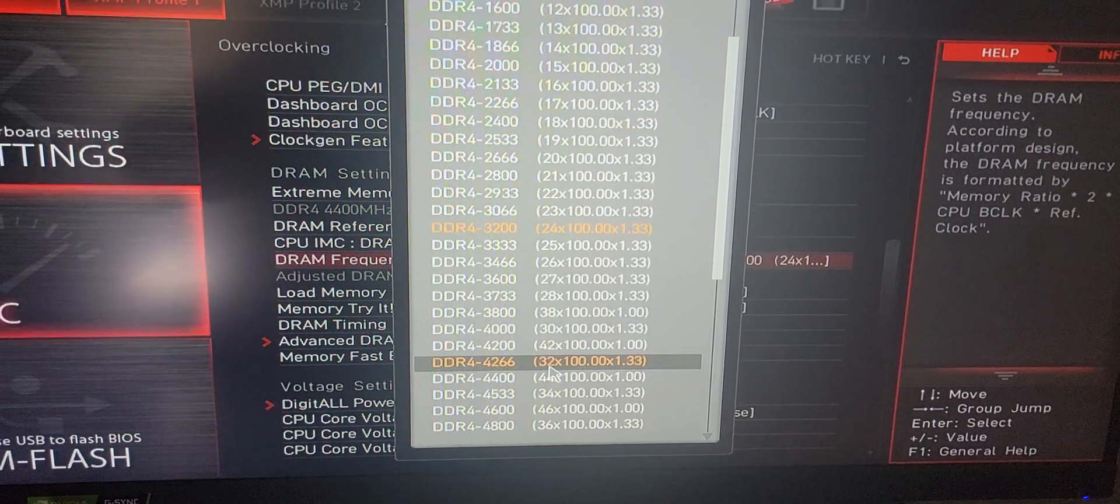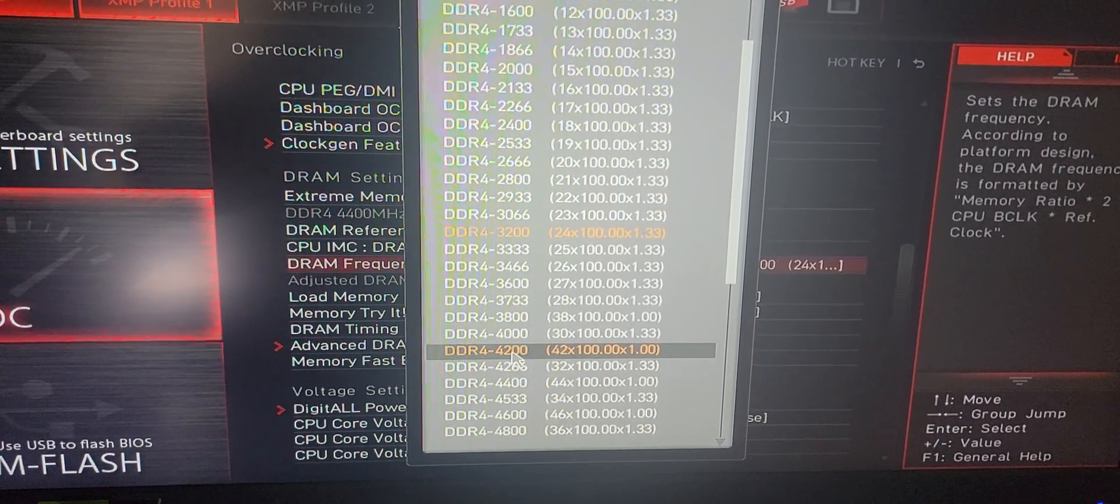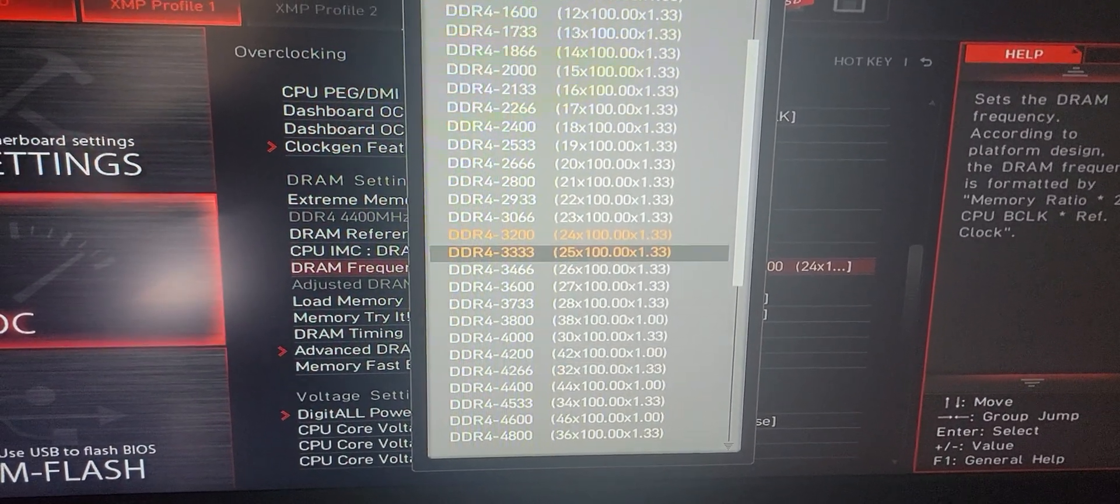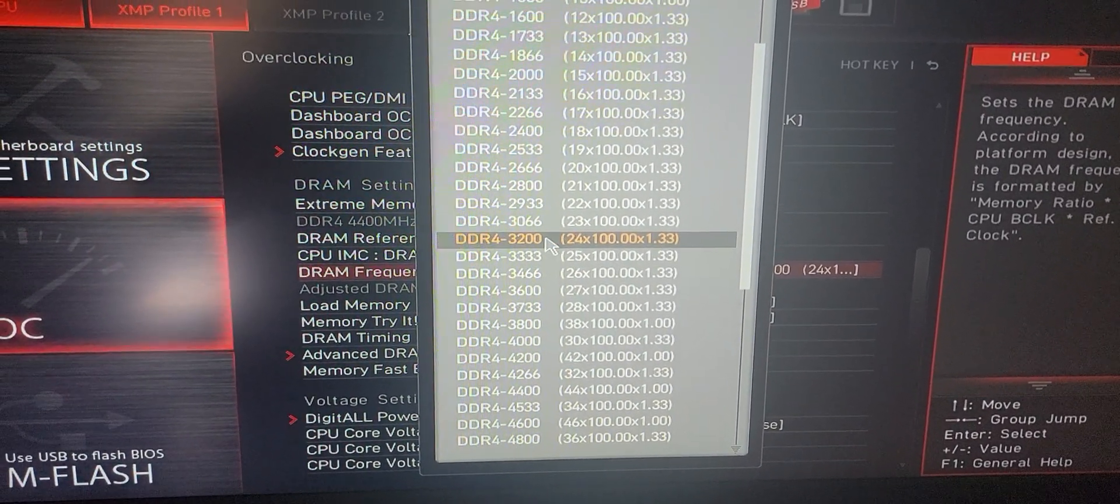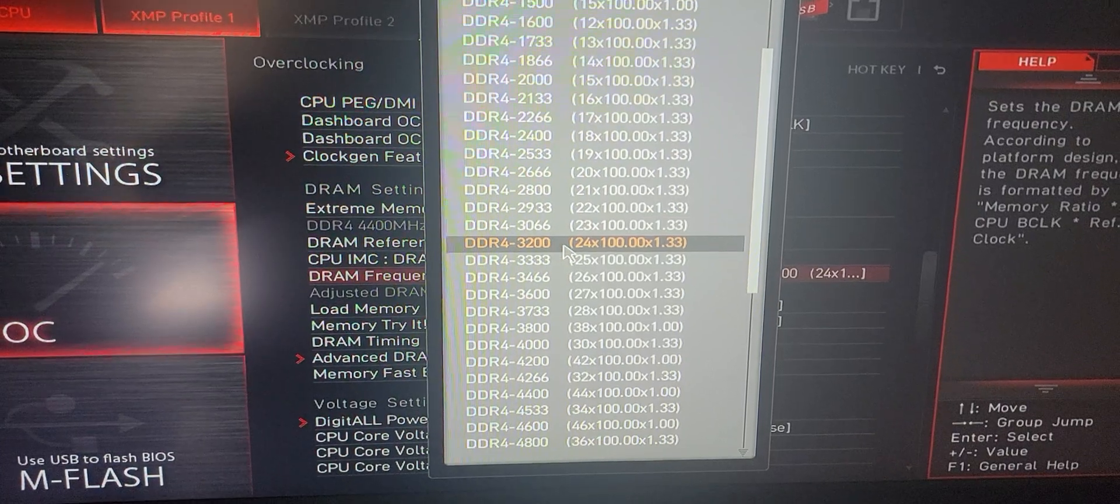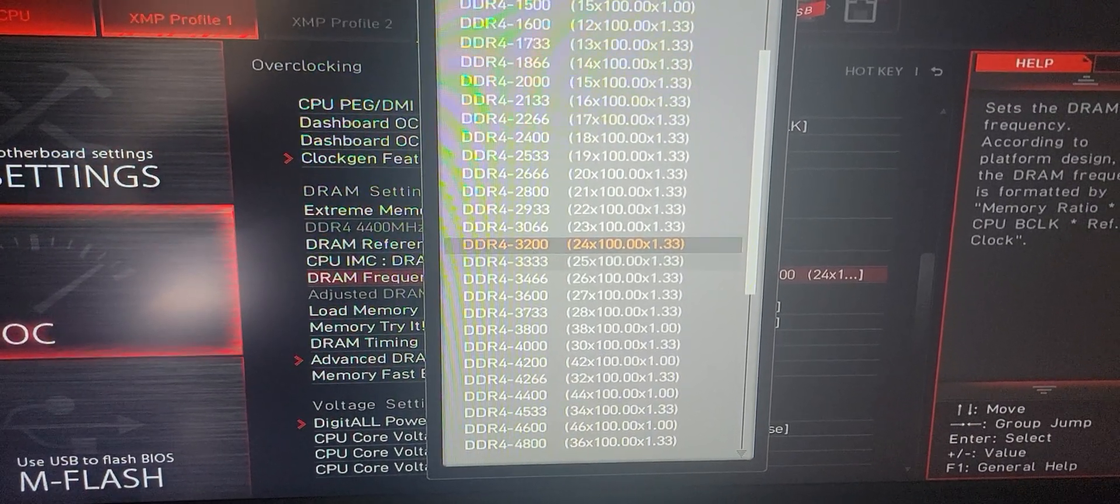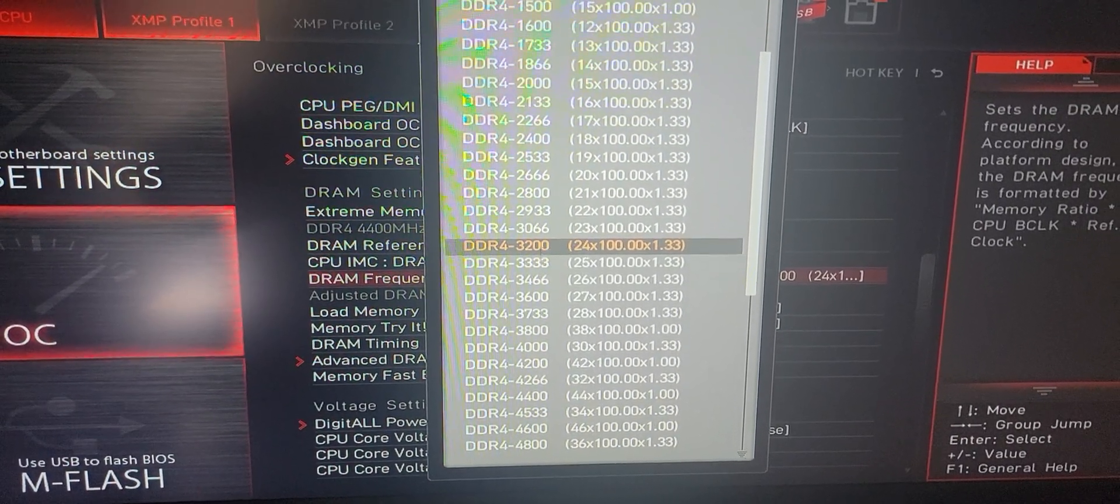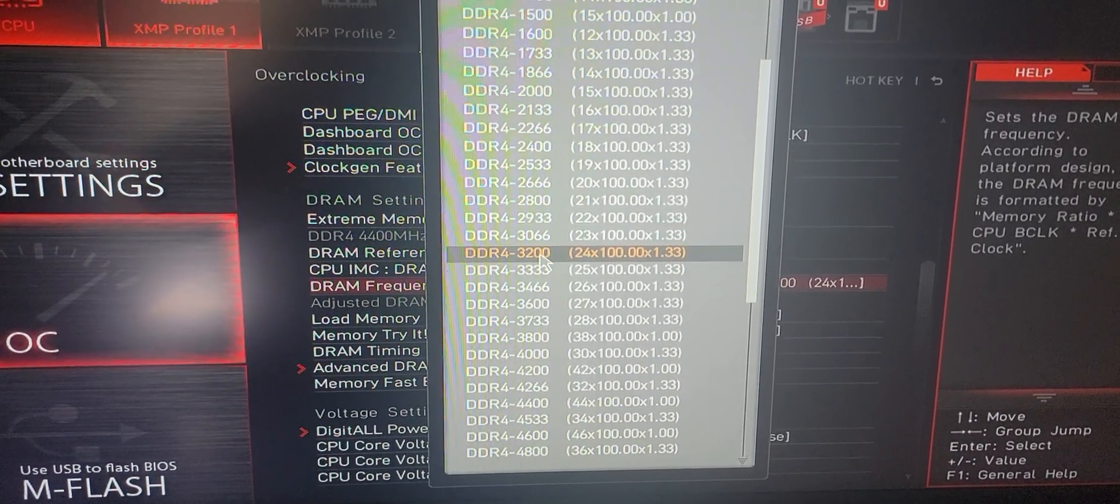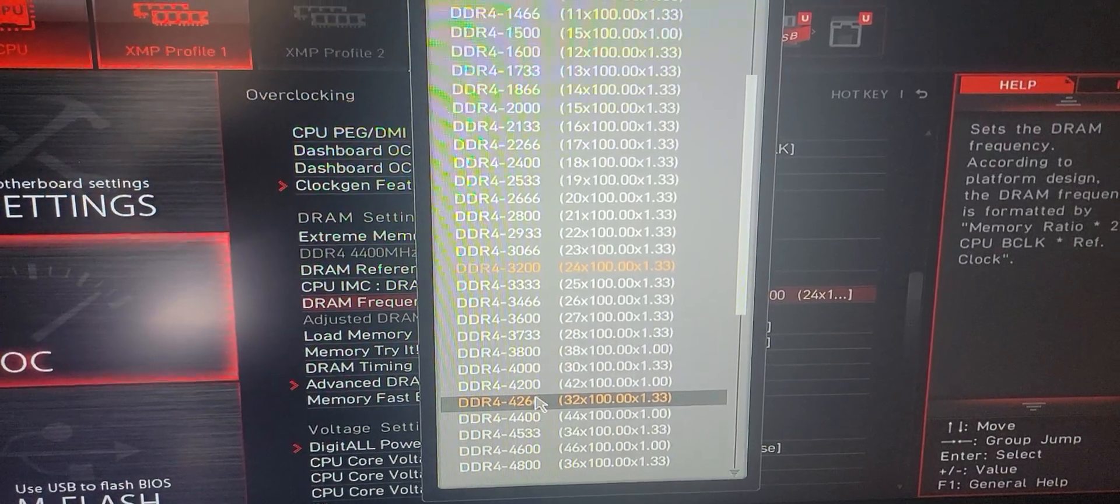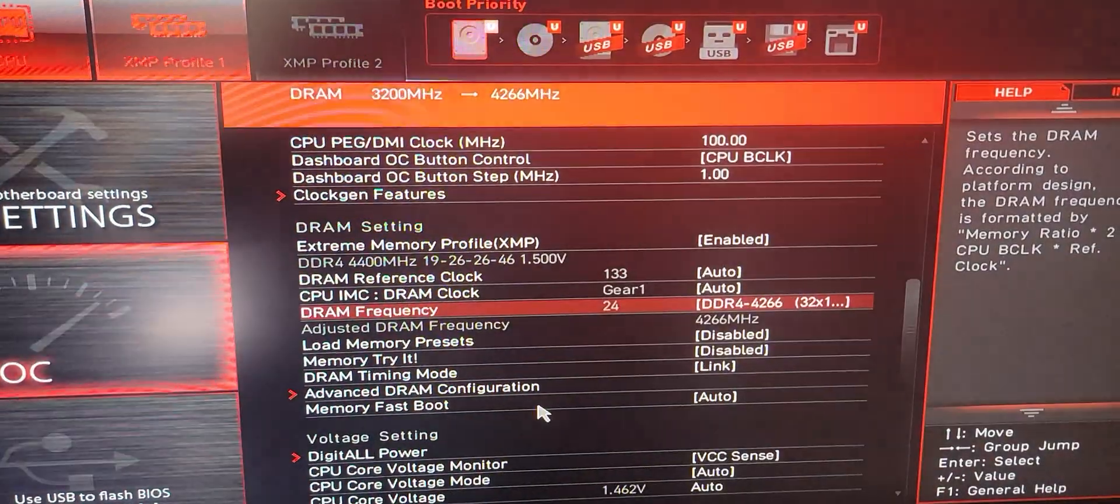If you go to 4400, it crashes. At 4266 it works, and according to Intel's website it only goes to 3200 MHz. But I got it pushed all the way up to that high.